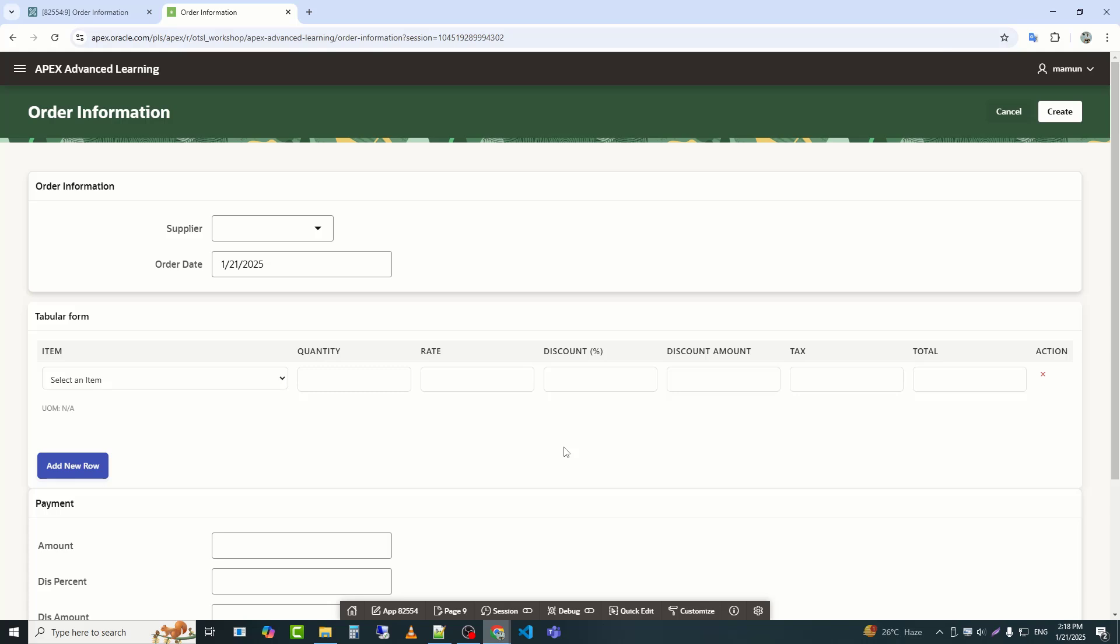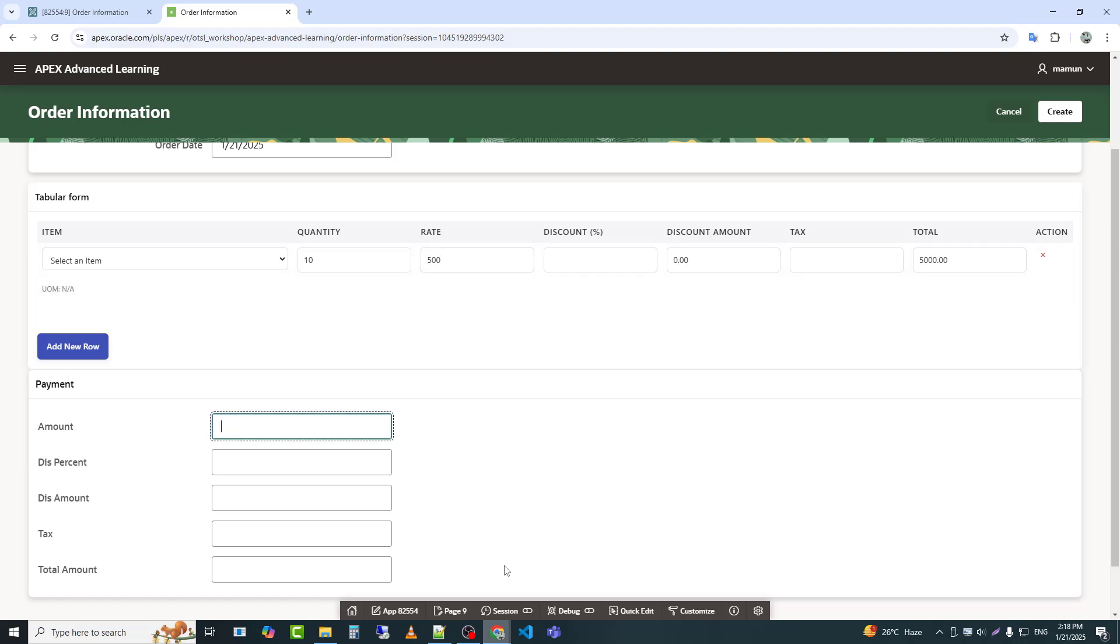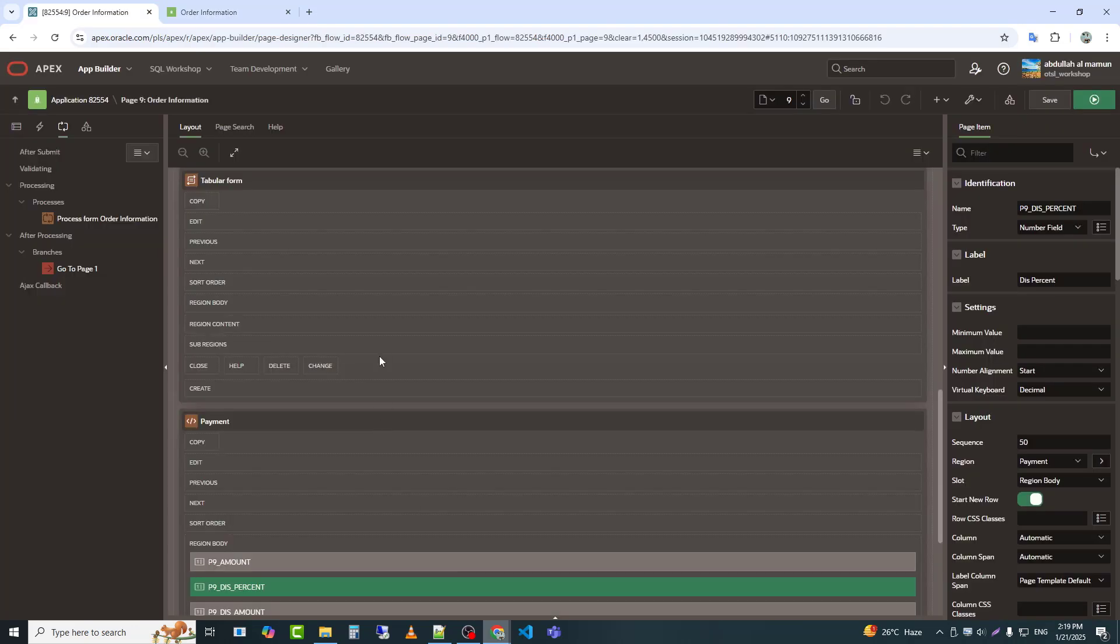Today, I will ensure that when I enter values in the tabular form, the calculation updates the relevant field in the payment region. For example, if I enter quantity and rate, the total amount will automatically appear in the amount field of the payment section.